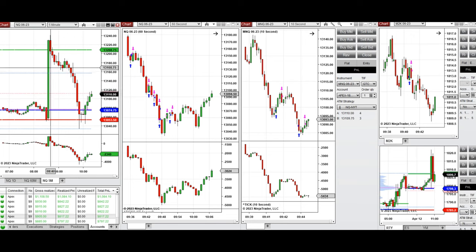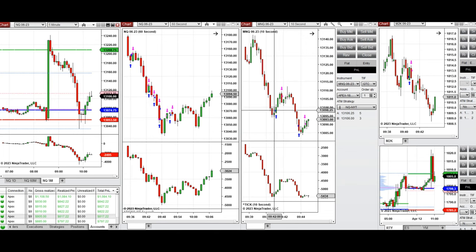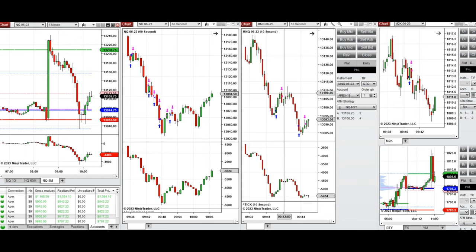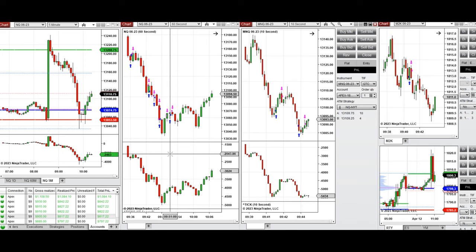The market went back and tested the previous day's close again, and buyers came back. I used setup B, taking every pullback as long positions with order flow confirmation. These were copied by copy trader from micro Nasdaq, Nasdaq, and Russell to multiple Apex Trader Funding accounts.